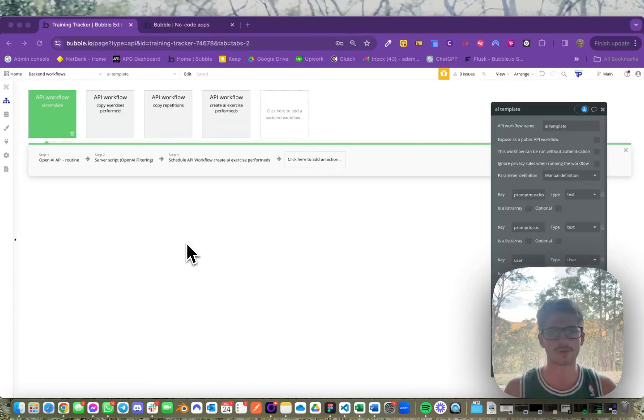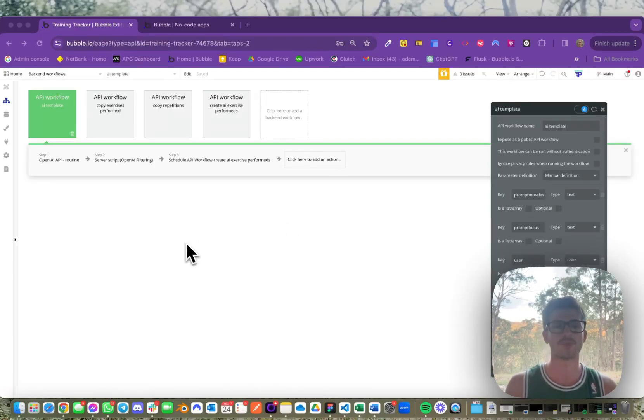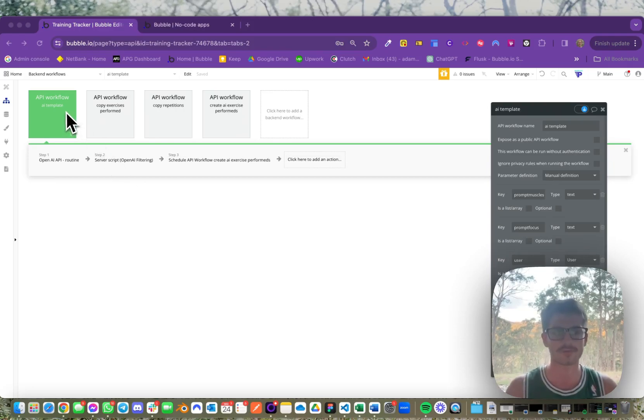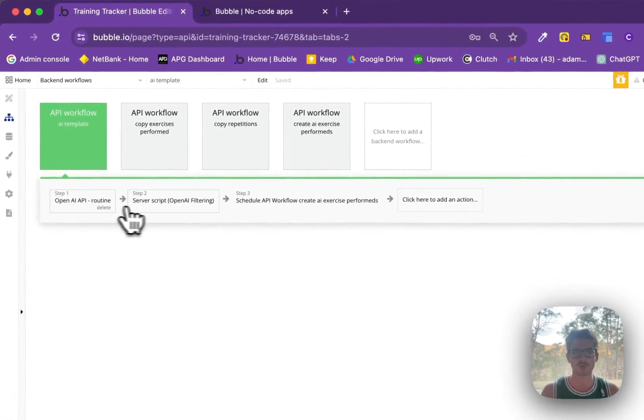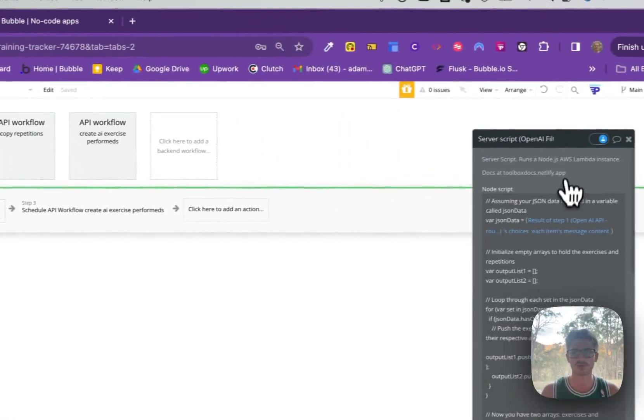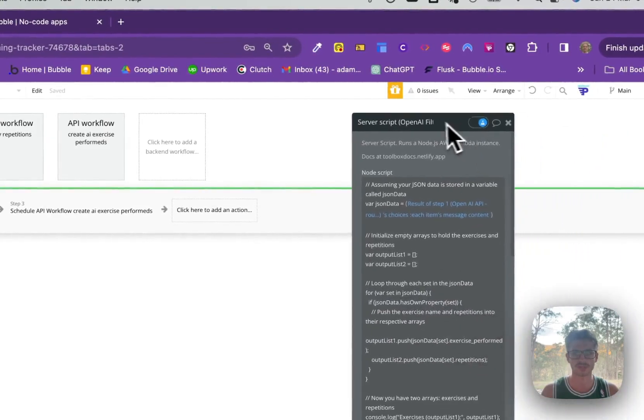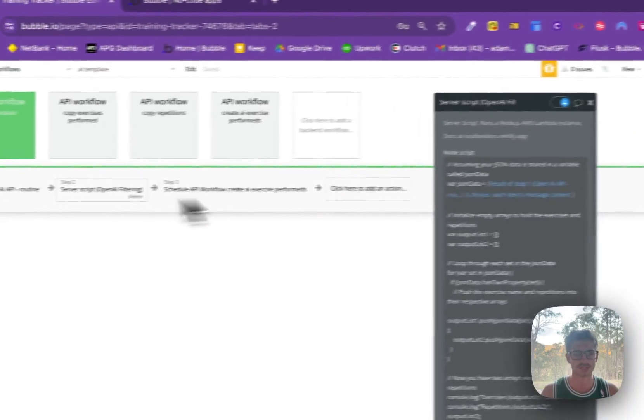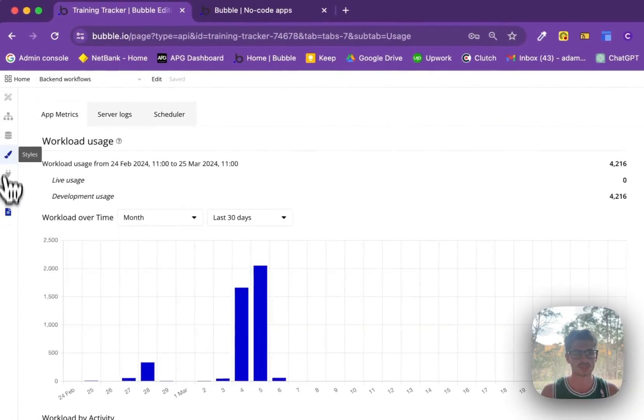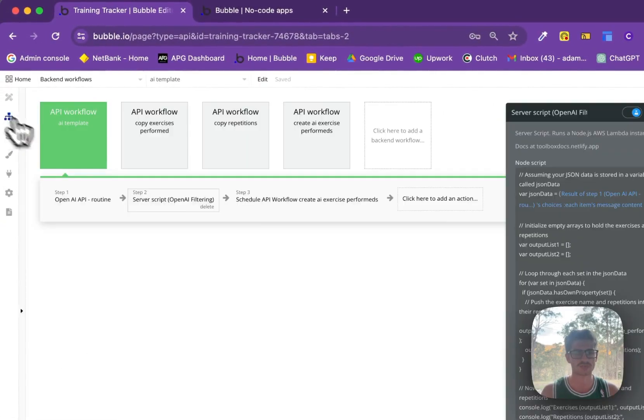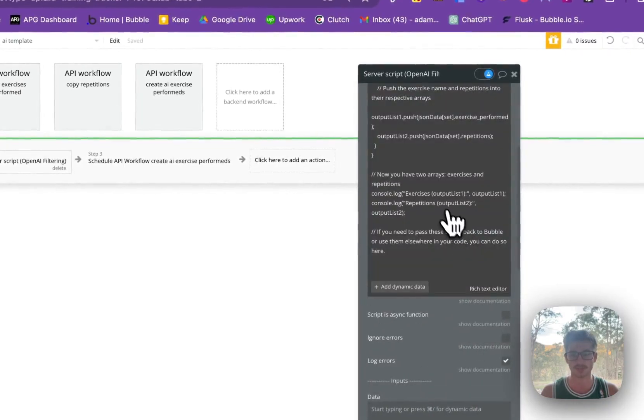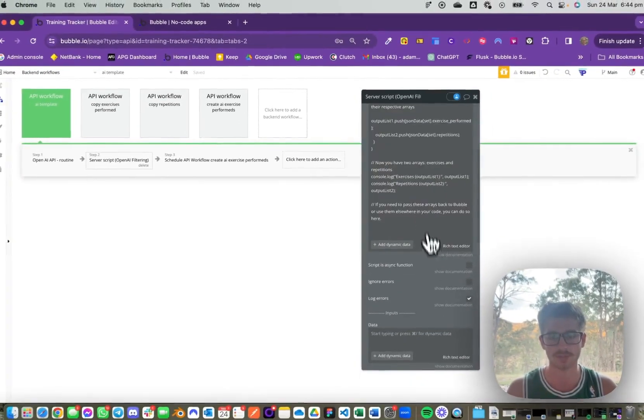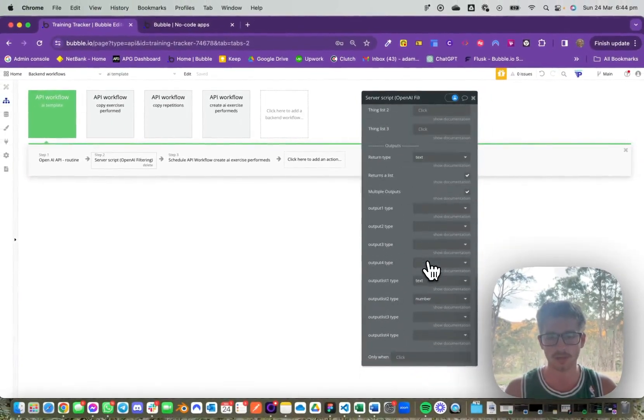What we're going to explain here is recursive workflows within Bubble. What we have here is we run a service script action which returns two lists: output list one, which is a list of texts, and output list two, which is a list of numbers.